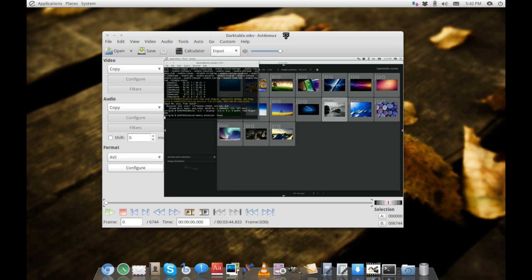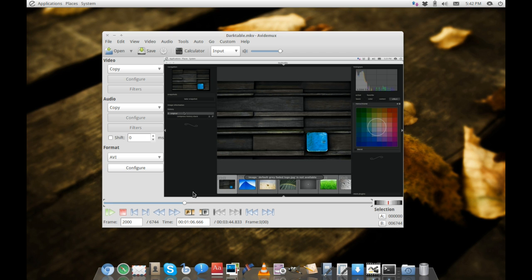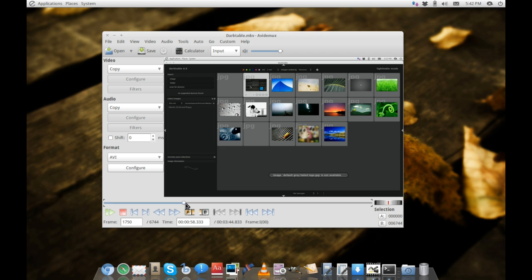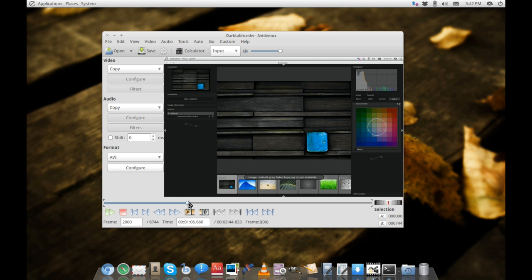The real purpose of Avidemux is to be a bare-bones video editor and transcoder. It has many configuring options that you can use to scrub through your video, apply filters or effects, add subtitles, or transcode the video into a different codec.